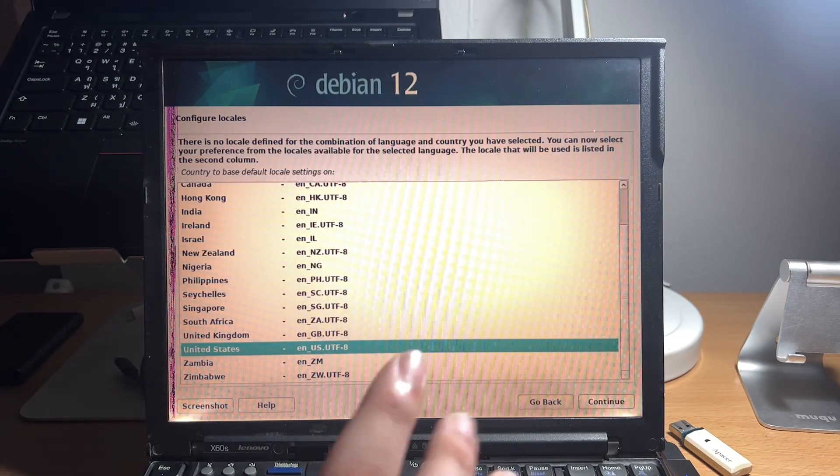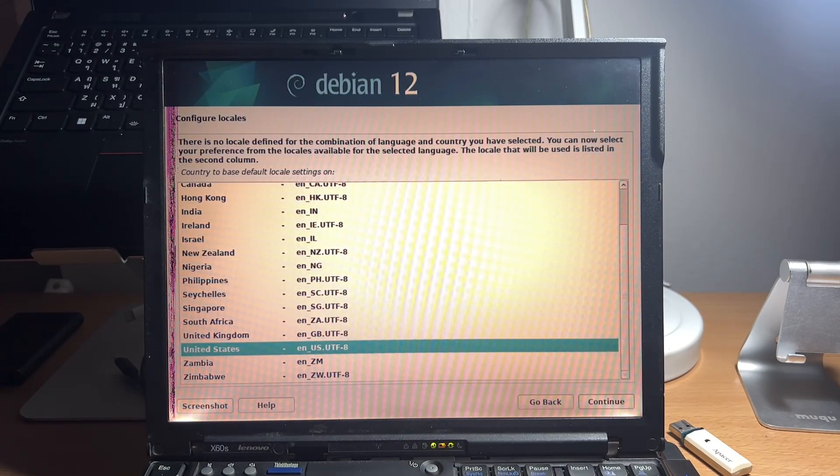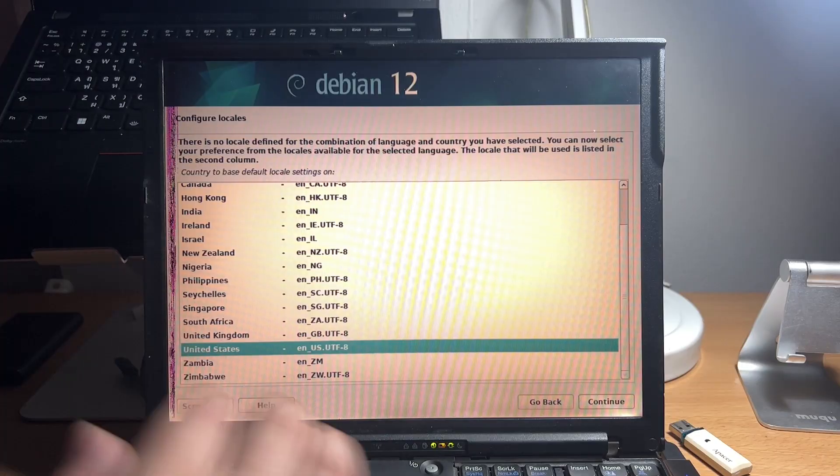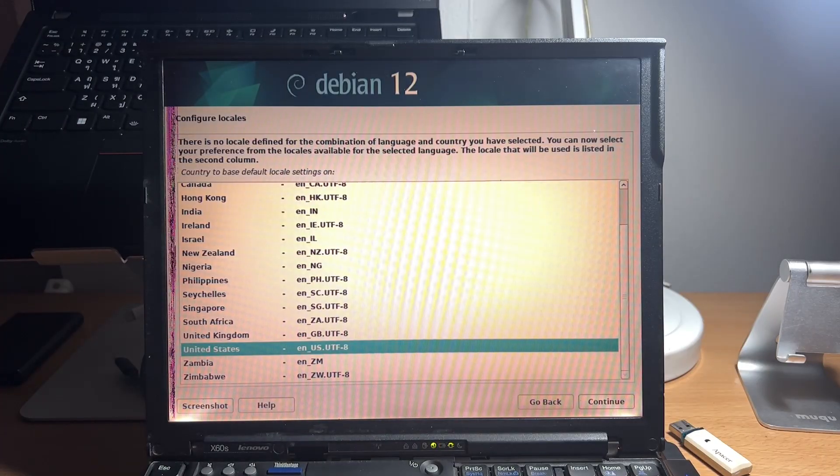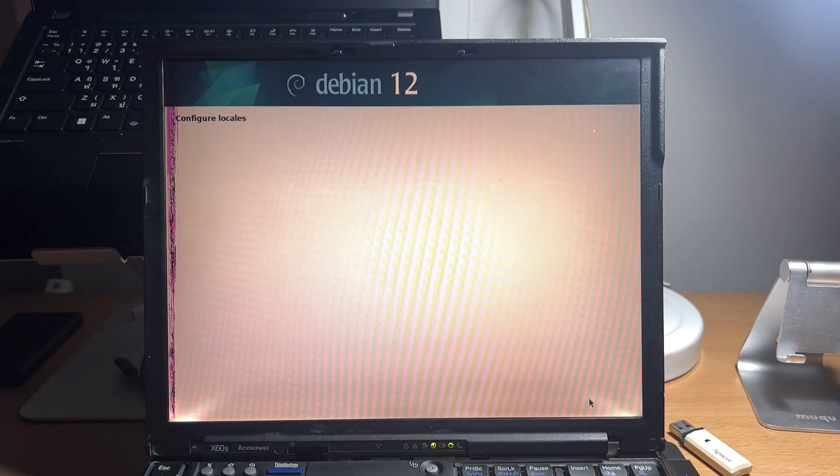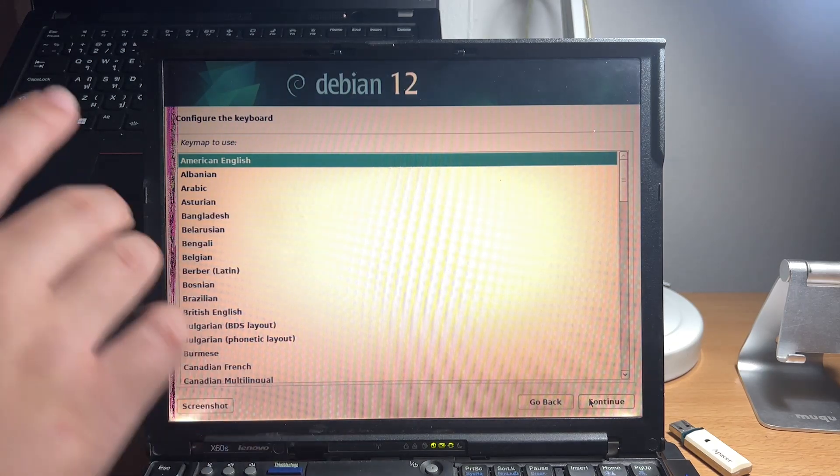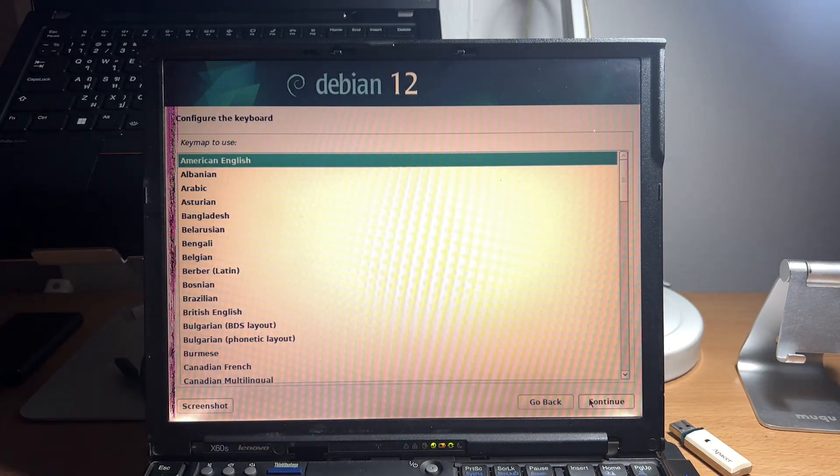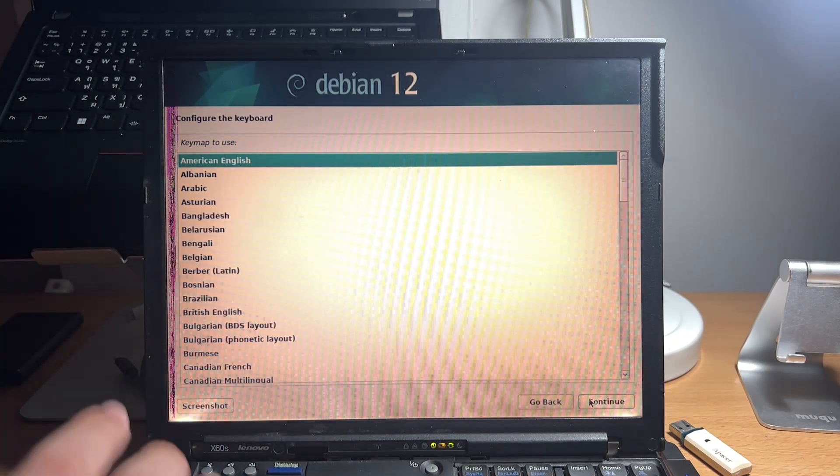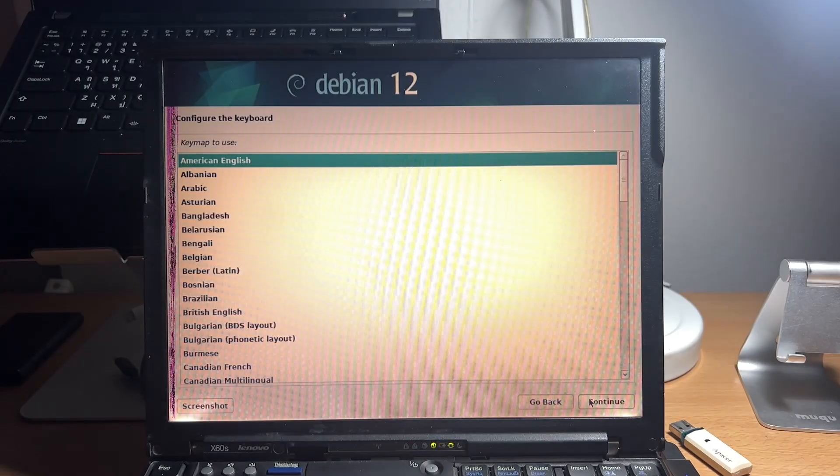Now, choose your locale, but we'll go with United States for this one. And then configure your keyboard layout, which will also use American English.